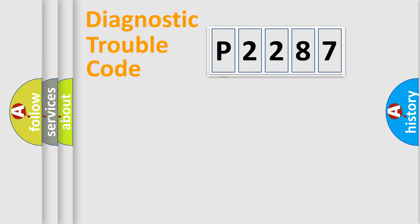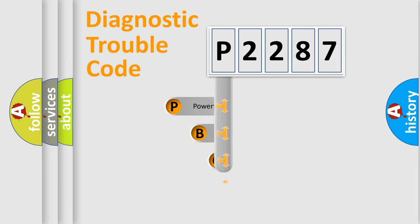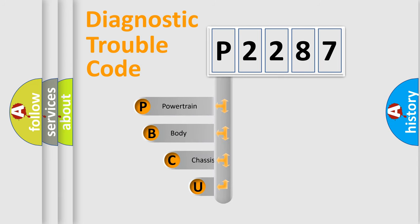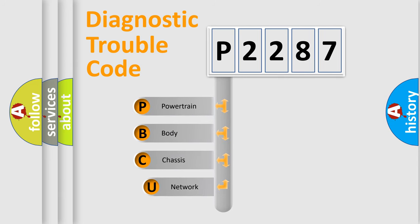First, let's look at the history of diagnostic fault code composition according to the OBD2 protocol, which is unified for all automakers since 2000.